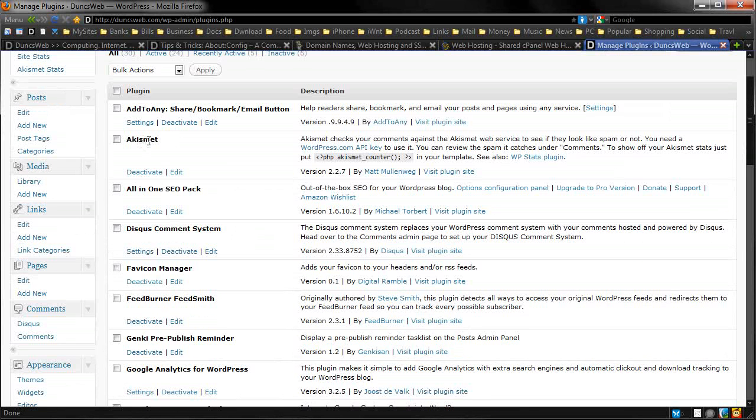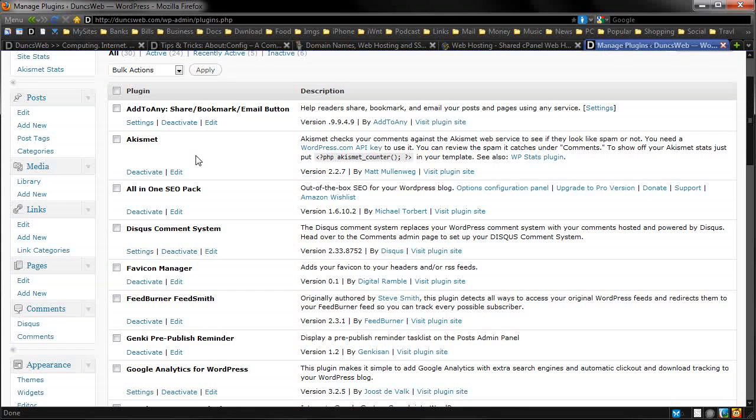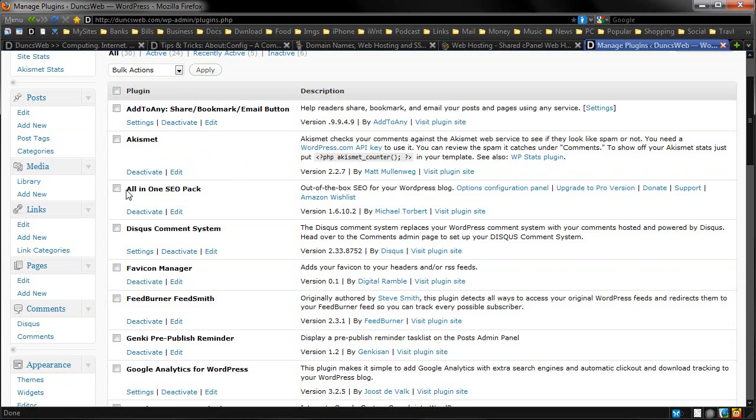We also have Akismet. This chucks out spam basically, checks all the comments, goes to the WordPress server and stops spam coming through. It doesn't work all the time. Sometimes catches real comments. So make sure you go ahead and check that out. But we do use a different comment system which we'll talk about very soon. We also use the all-in-one SEO pack.